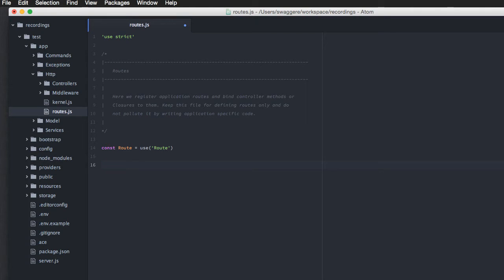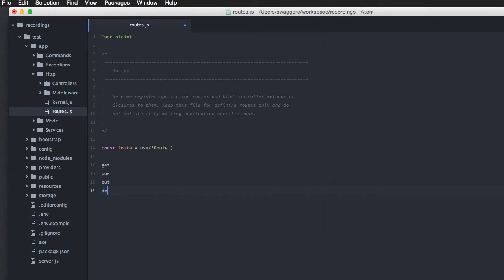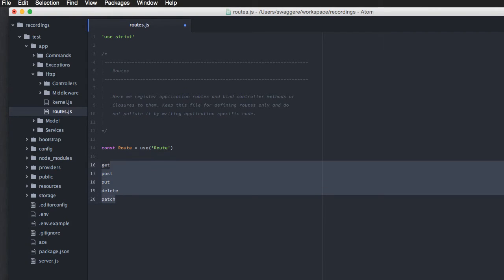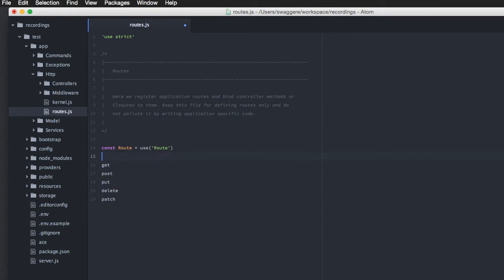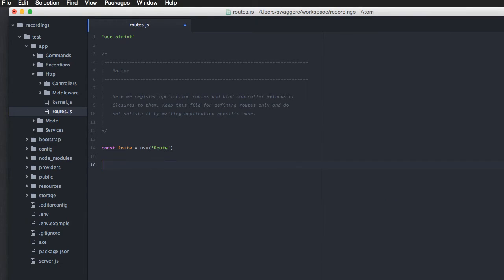Now, in order to create routes, you can basically attach multiple HTTP verbs. Now, what are HTTP verbs, if you are not sure about them, you can make a quick Google search about HTTP verbs. Basically, Adonis gives you access to get, post, put, delete, and patch HTTP verbs. You can use all of these methods in order to create and register different routes.